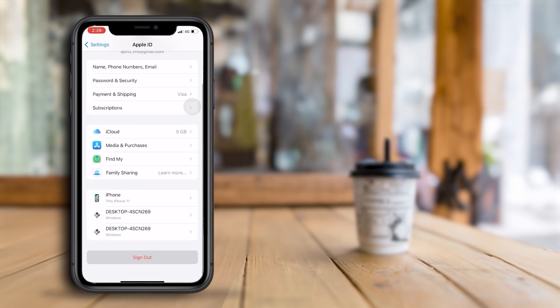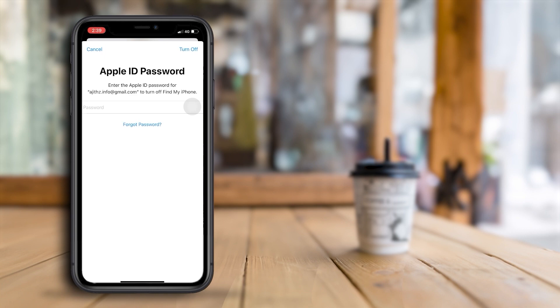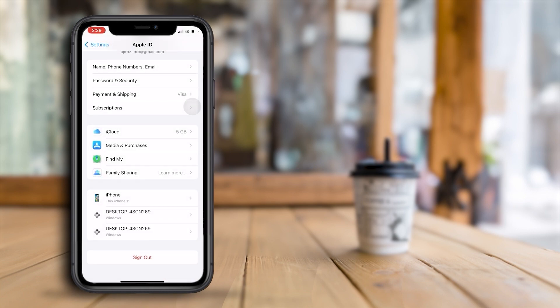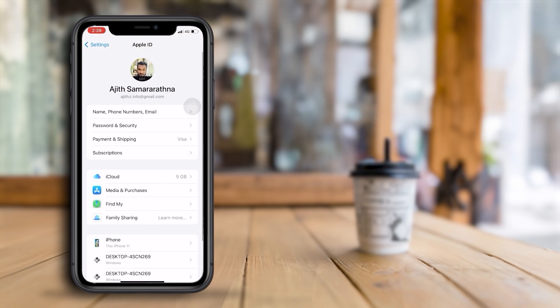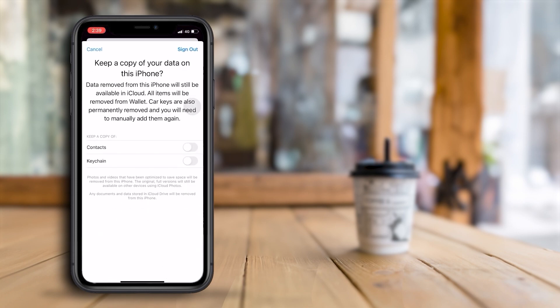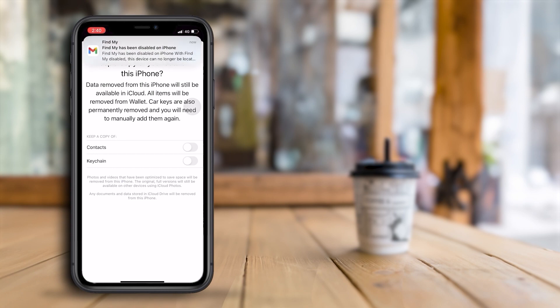Select sign out at the bottom of the screen. On the following page, scroll down until you see the red sign out button. Tap on it to initiate the sign out process. Enter your Apple ID password. A prompt will appear asking you to enter your Apple ID password — this is an additional security measure to ensure that only authorized users can sign out. Input your password and tap turn off to proceed.